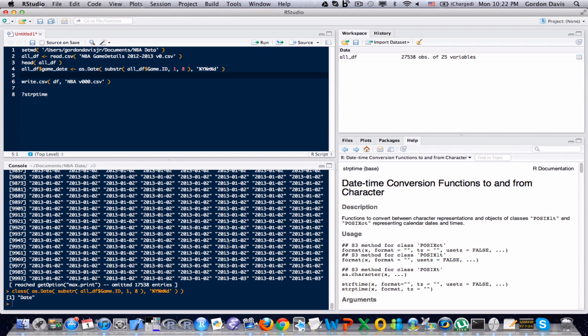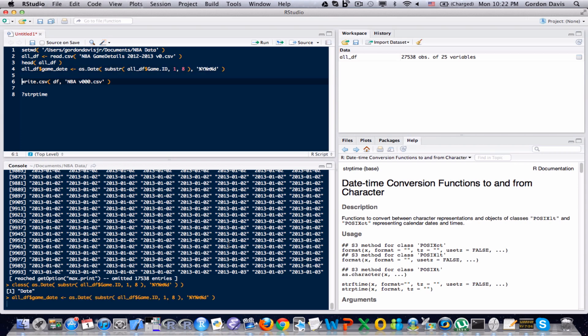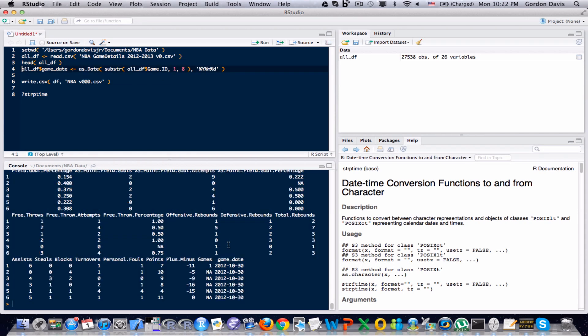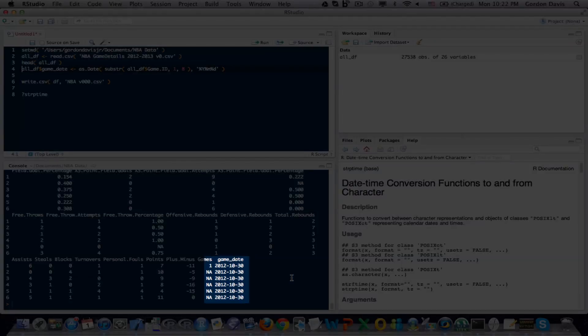I'm going to run that now. And let's run the head function again, and look at that last line, and there we can see the game date information there.